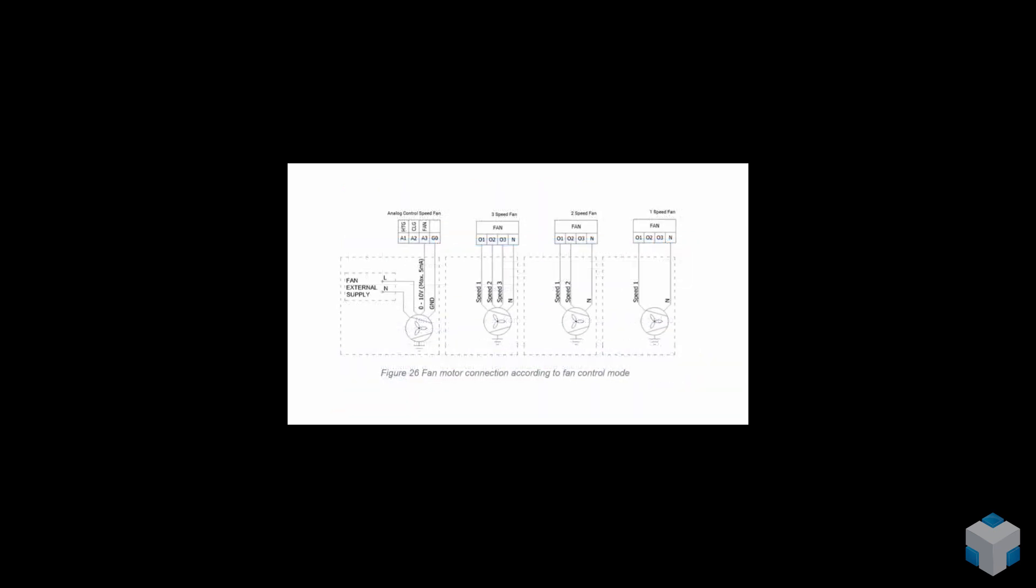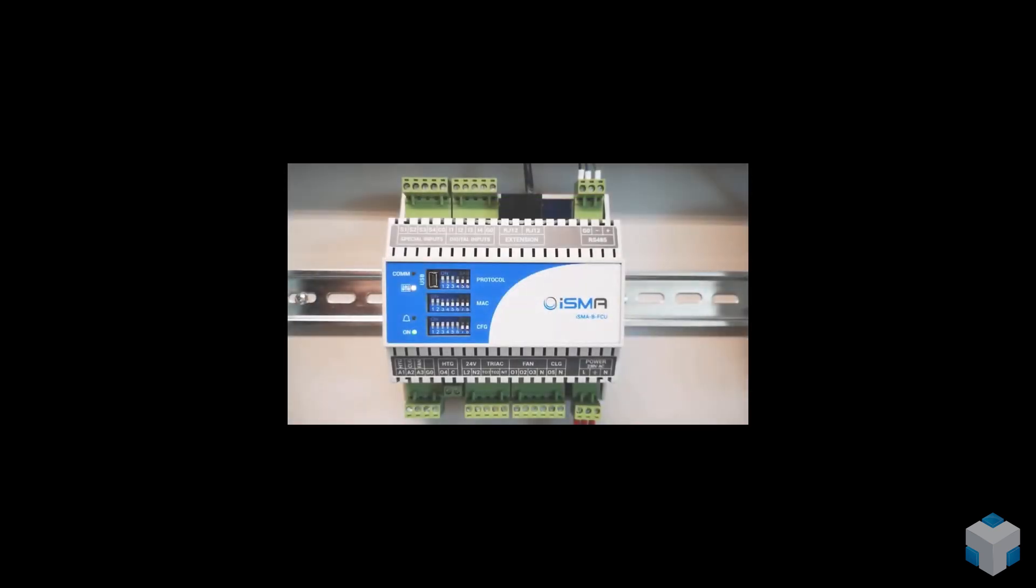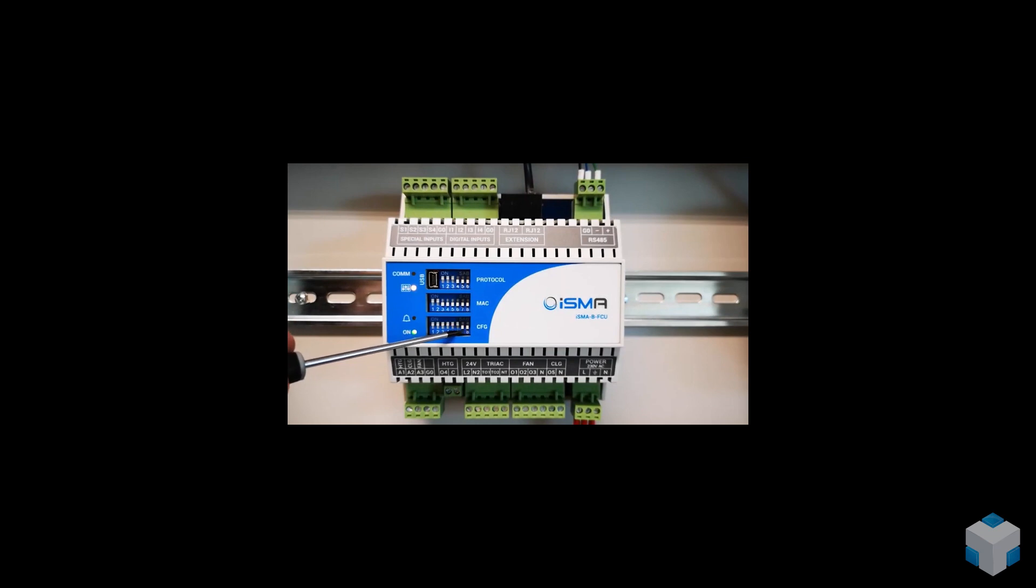The default application is designed to control one of four different fan types. Those are controlled by analog value from 0 to 10V, 1, 2 or 3 speed fan type. Configuration DIP switches number seven and eight are reserved for that fan type control selection.